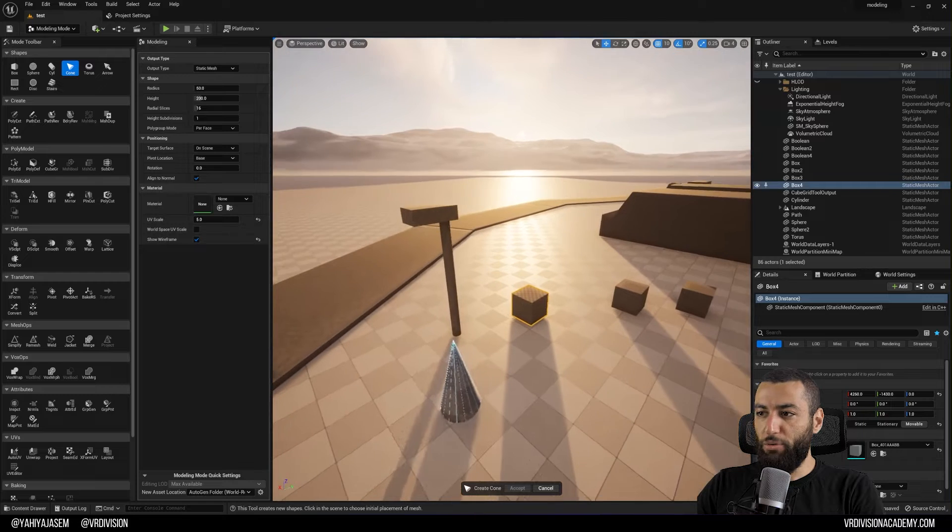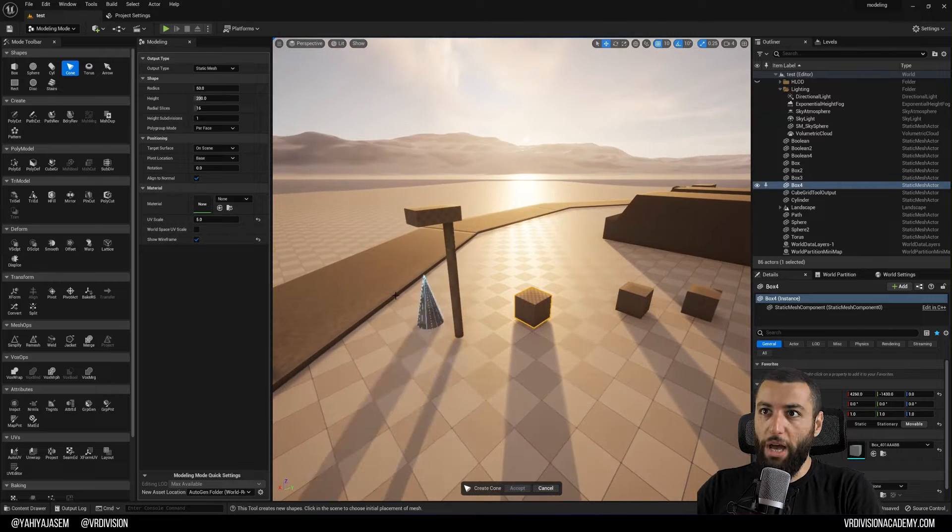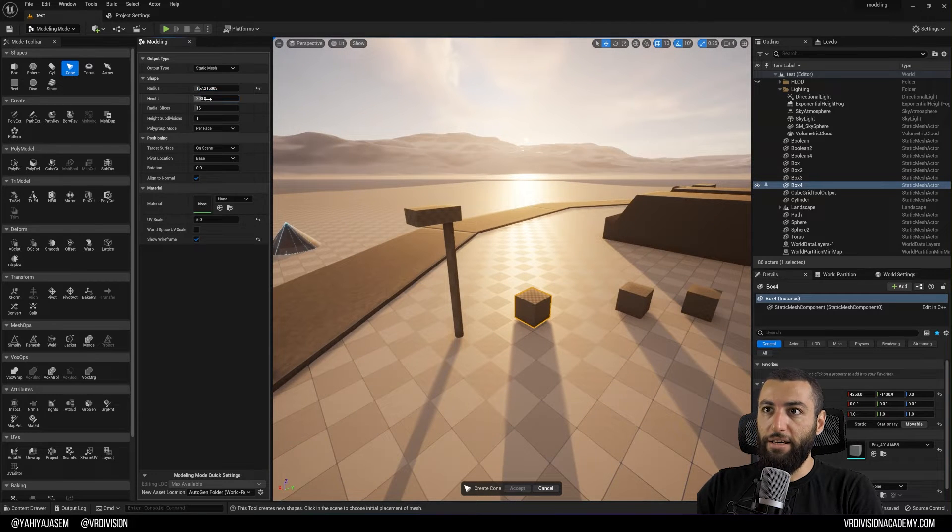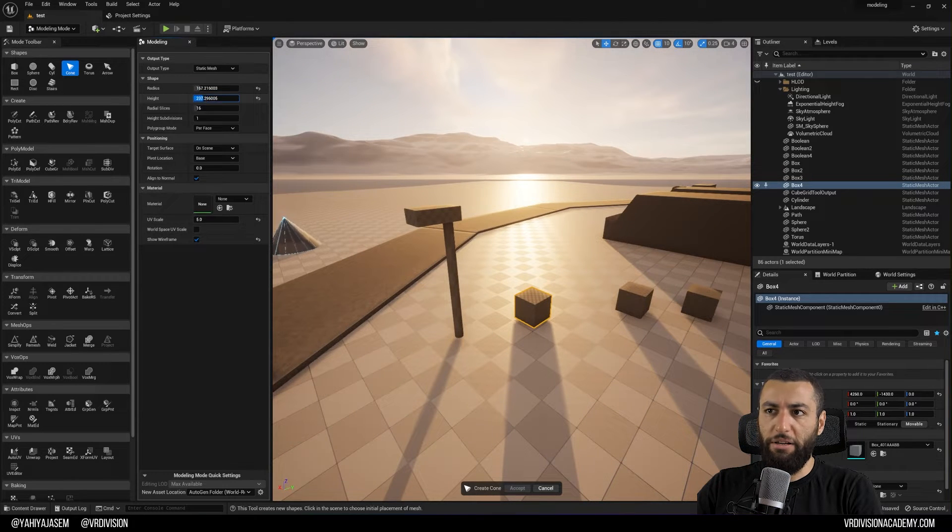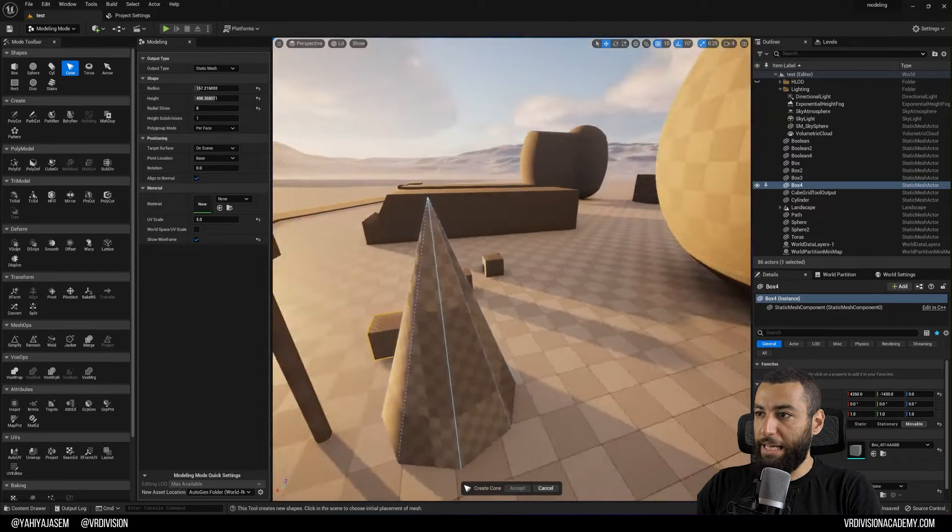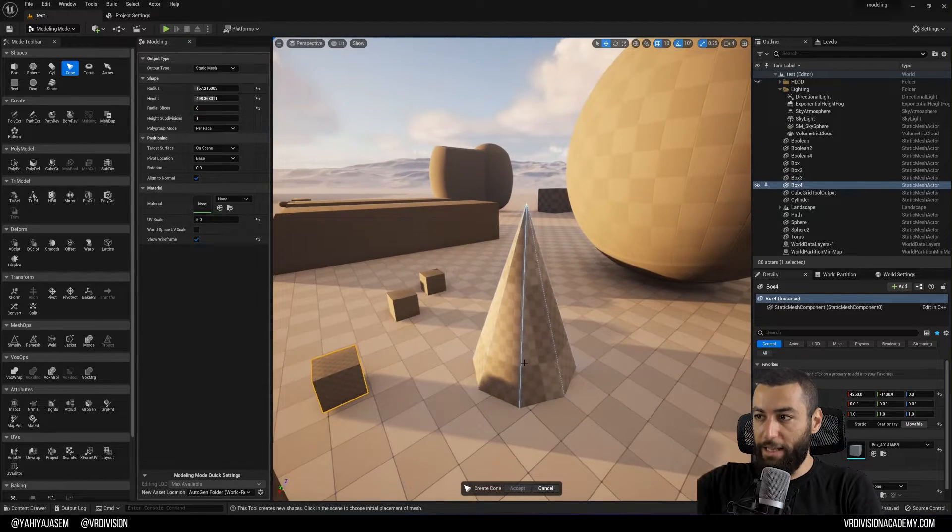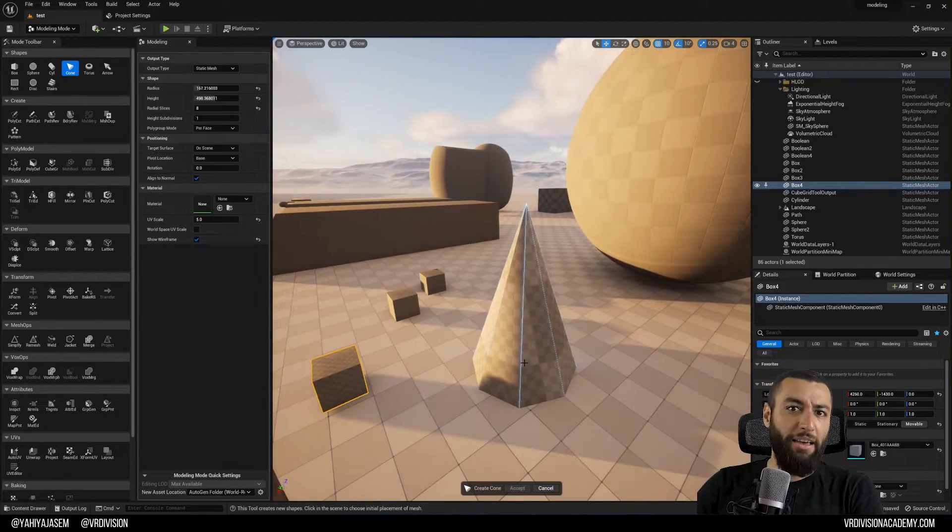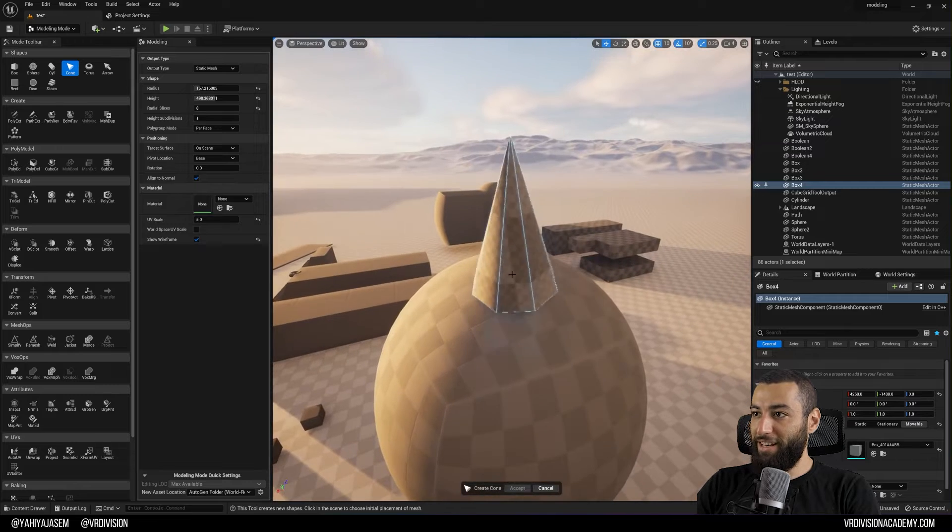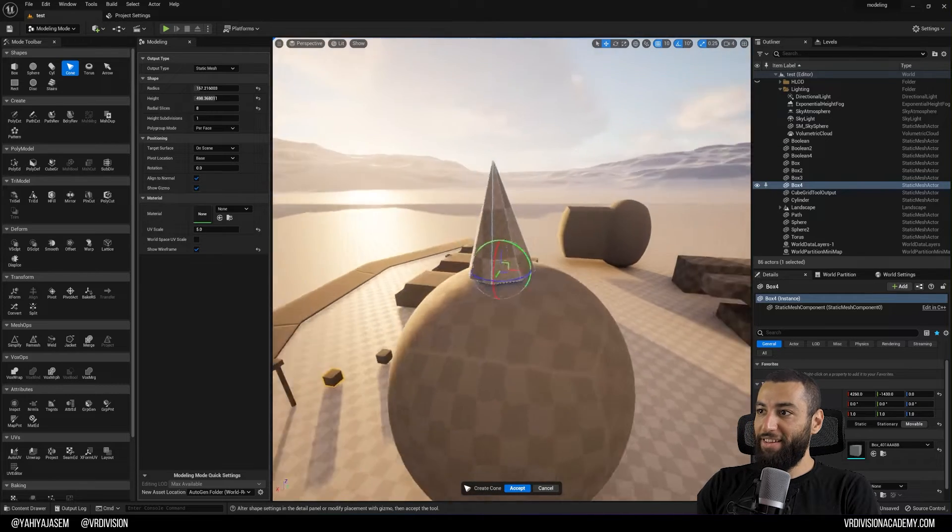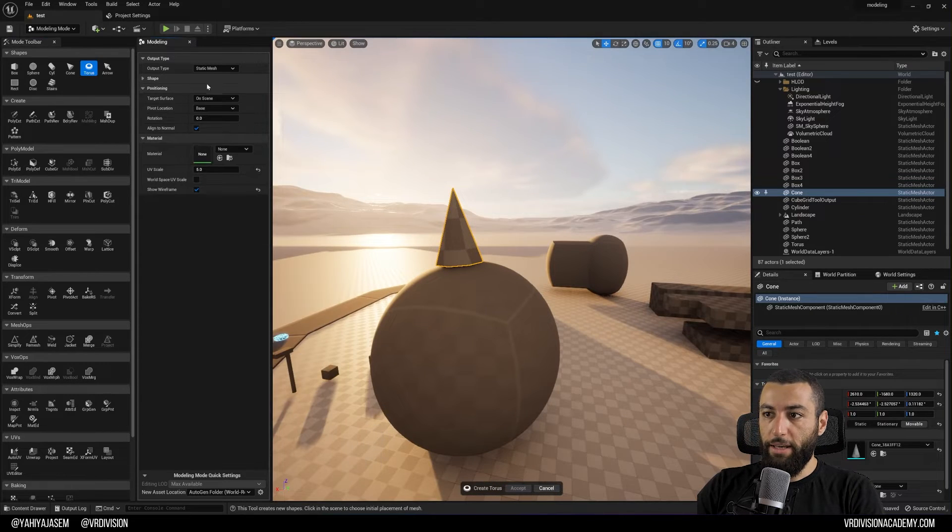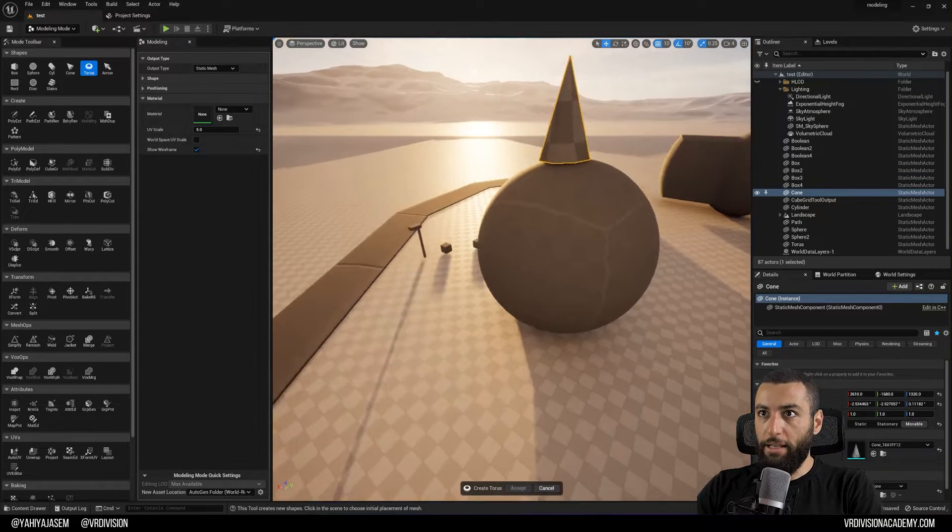Let's get on with it and look at what type of shapes we have. So I'm going to increase the radius, increase the height, reduce the number of slides. This looks like a nice hat. Let's put it here. Yeah, torus. Let's make a nice little donut.